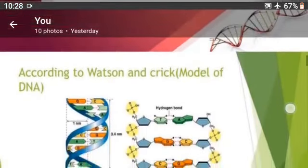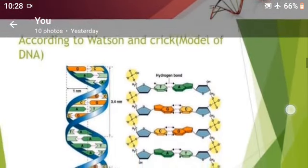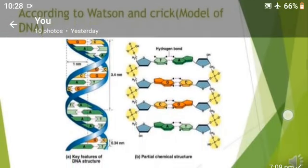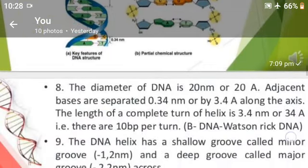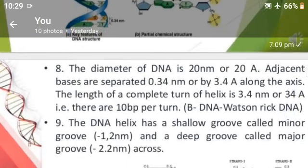According to the Watson-Crick double helical model of DNA, the diameter of DNA is 20 angstroms, and the length of one complete turn of the helix is 34 angstroms. The DNA helix has a shallow groove called the minor groove and a deep groove called the major groove.